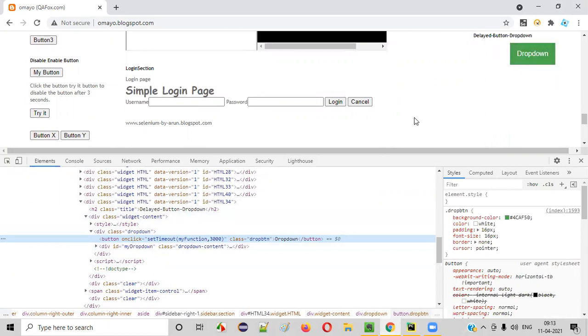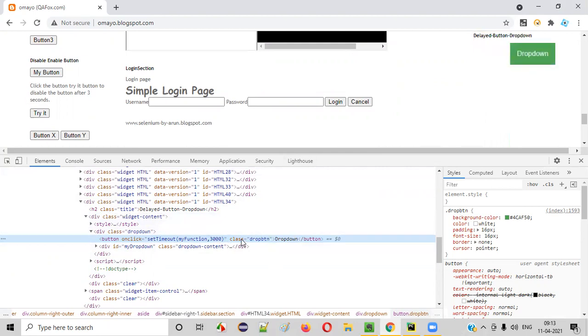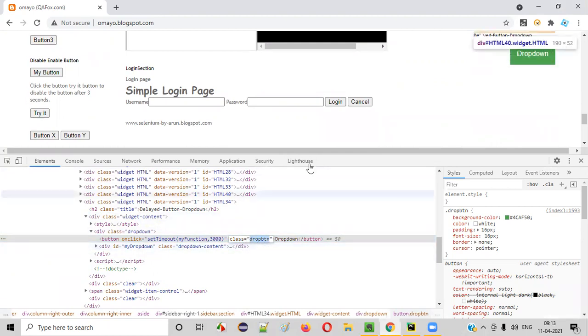What is the next possibility then? We have to look for another attribute known as class attribute. If ID attribute and name attribute are not available for this UI element, then we have to go with the next attribute that is class attribute. As you can see, this button has a class attribute here with some value known as drop button.